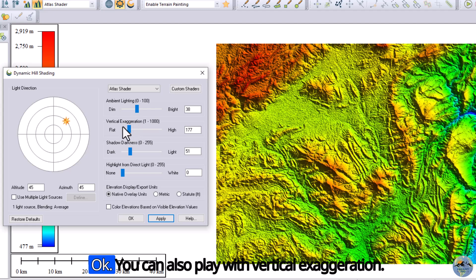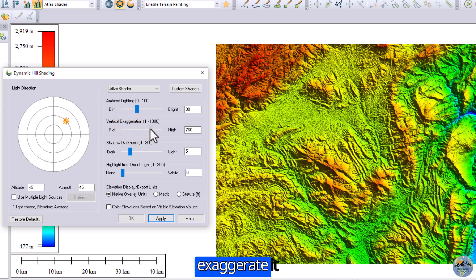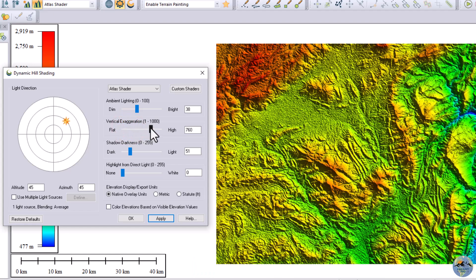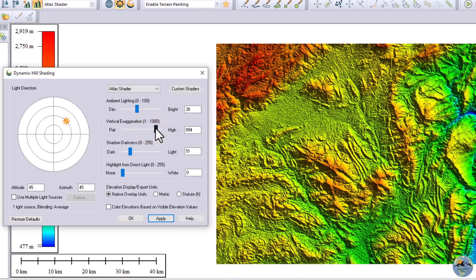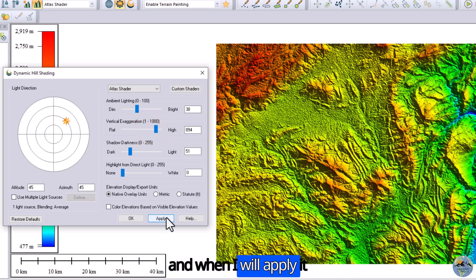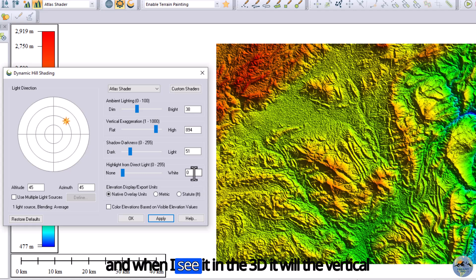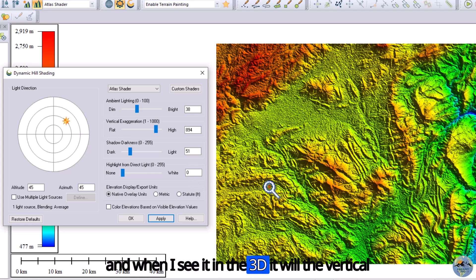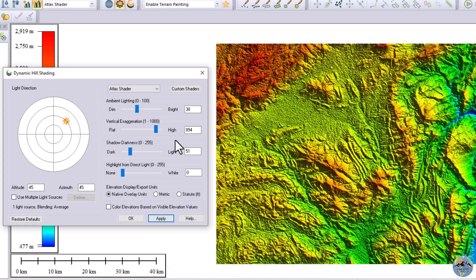You can also play with the vertical exaggeration. Let me exaggerate it — when I apply it and view it in 3D, the vertical height will be exaggerated.